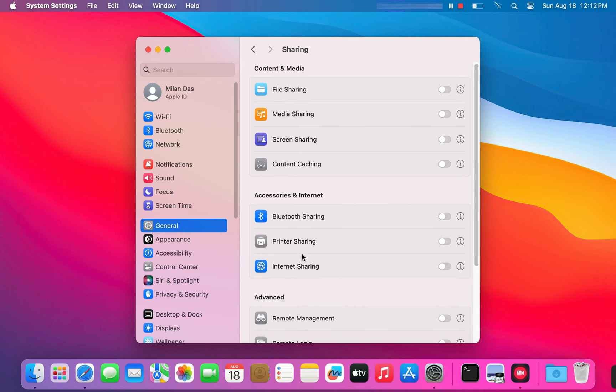Now in the sharing window, look for internet sharing. Before you turn it on, click on the I button next to it.